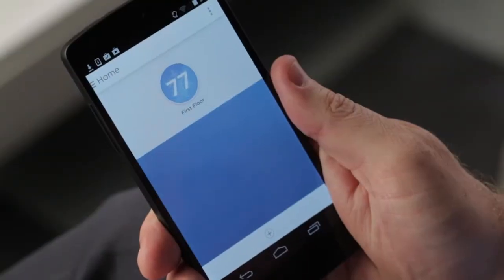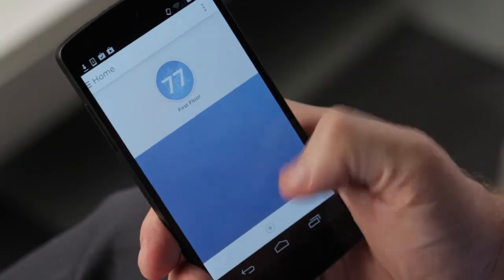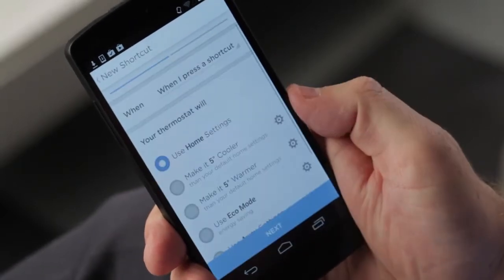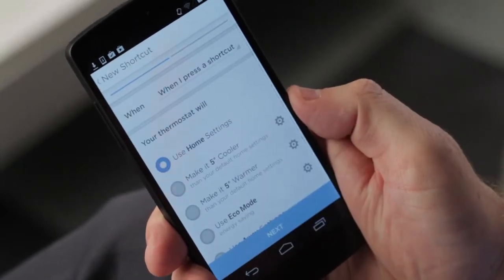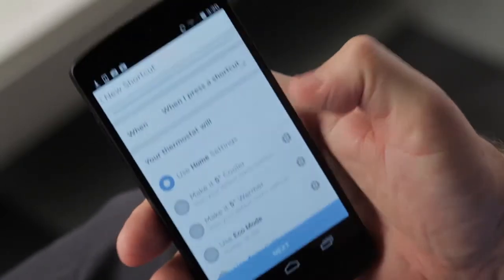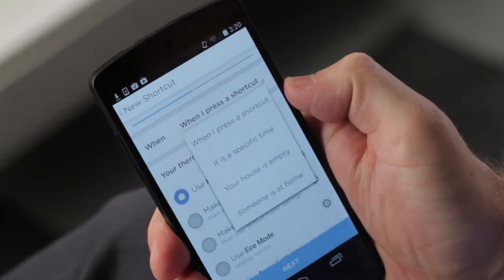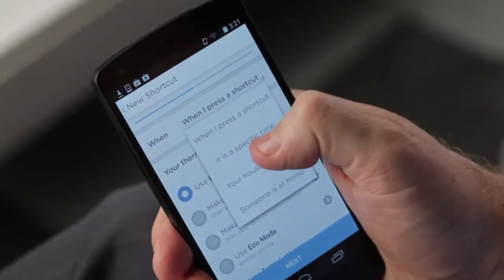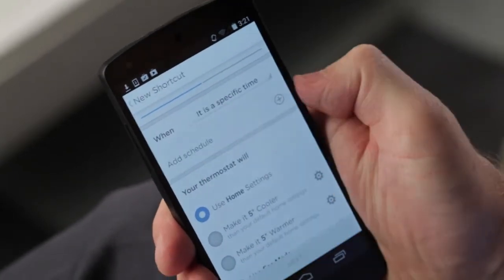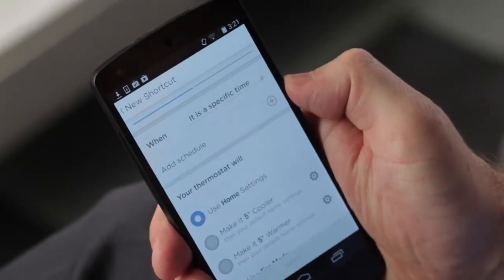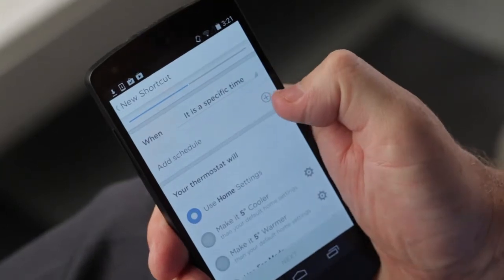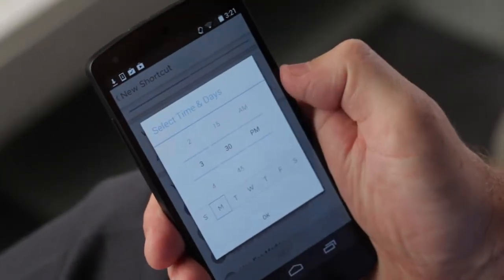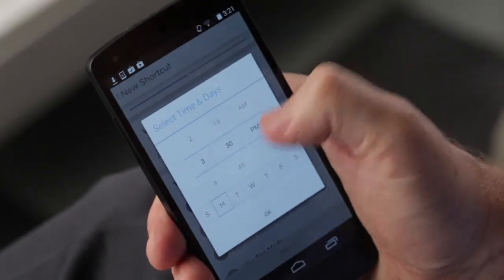To create a time-based shortcut, start by pressing the plus symbol at the bottom of your Lyric app. Next, use the drop-down and select 'It is a specific time.' Press the plus symbol to select the time you'd like this shortcut to trigger.